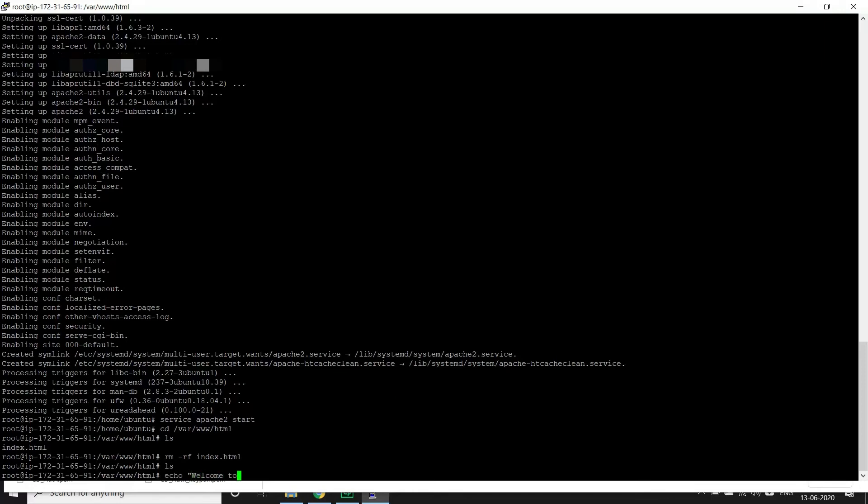It's deleted, so let's create something on our own. Welcome to CodeTube static web page hosting. And we'll write it to index.html. Let's try to give some formatting. Let's make this as a heading to look good.